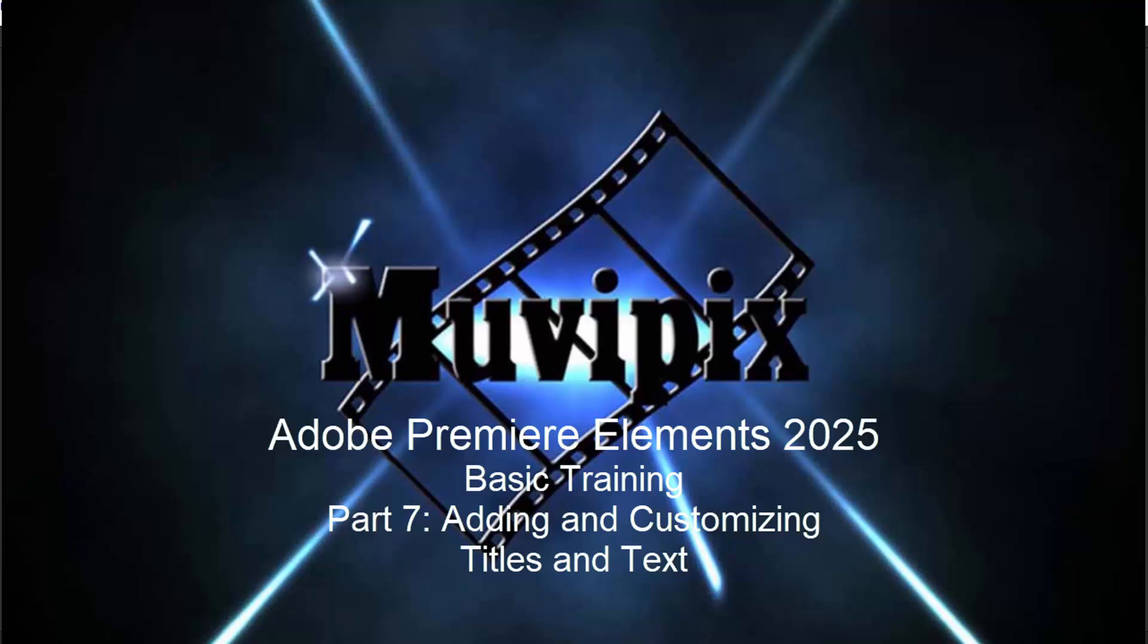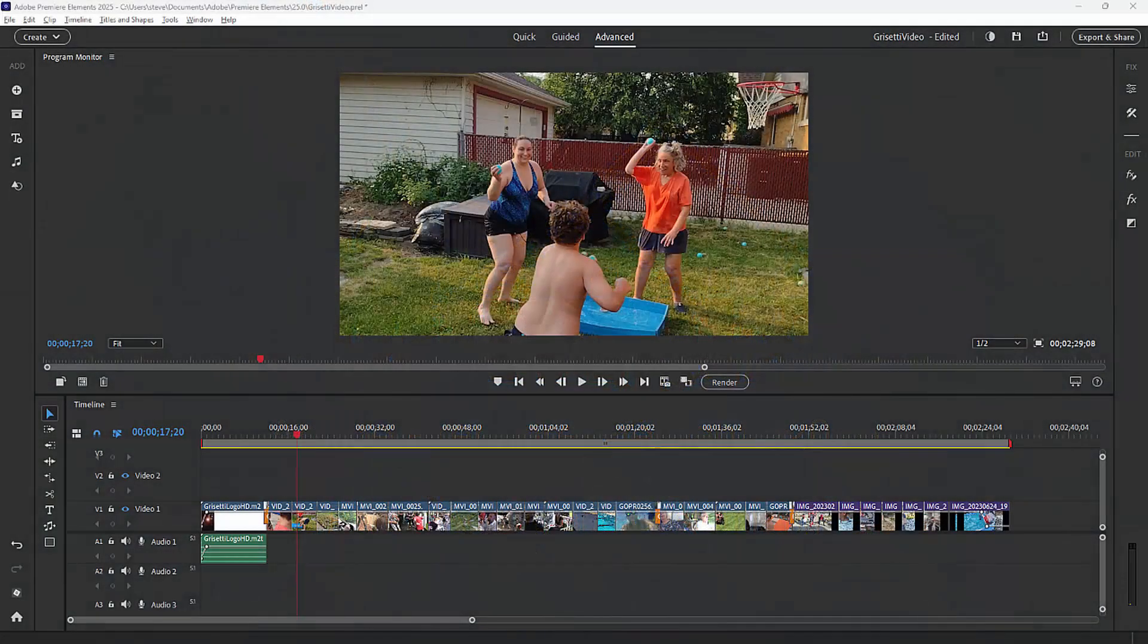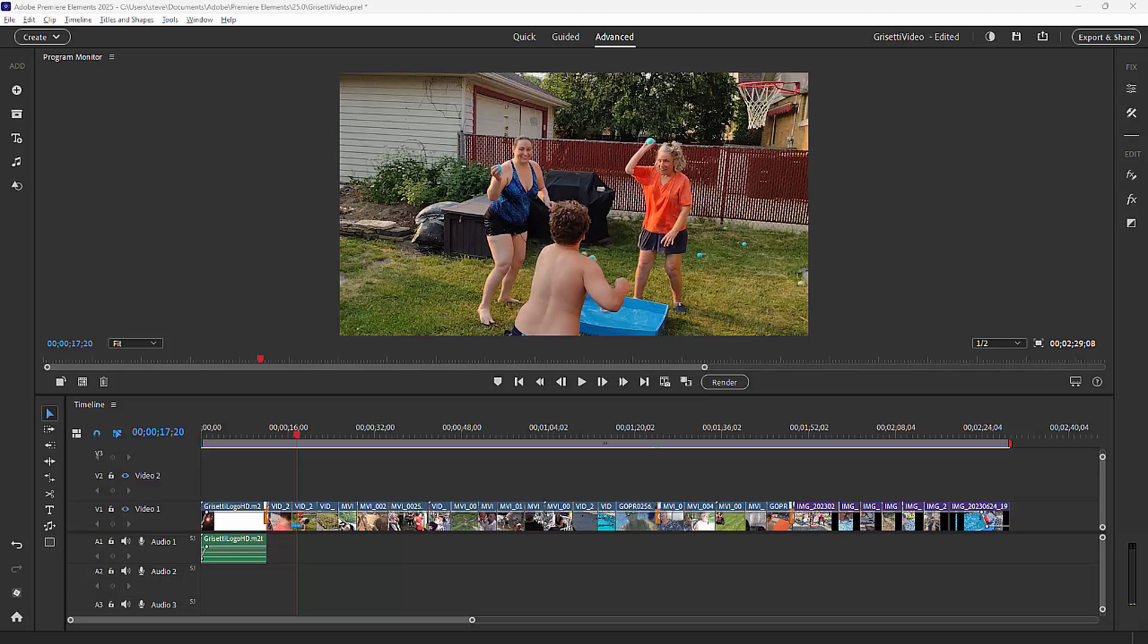Hi everybody, this is Steve Grisetti, your man from MoviePix, and this is part 7 of our 8-part basic training for Adobe Premiere Elements. Here in part 7, we want to take a look at a feature that Adobe has put a tremendous amount of effort into upgrading here in version 2025, and that is titles.